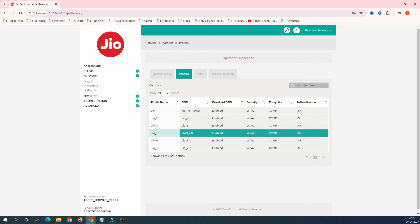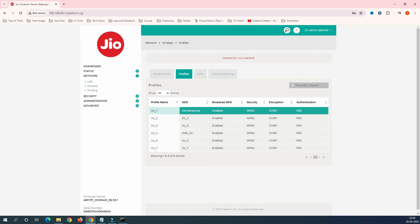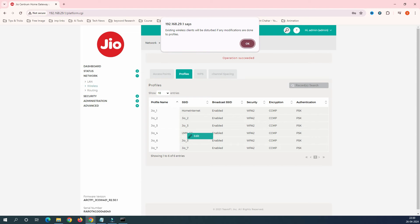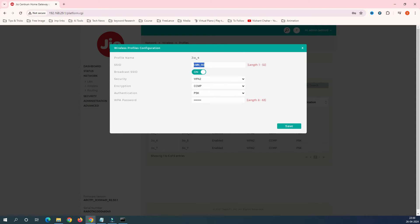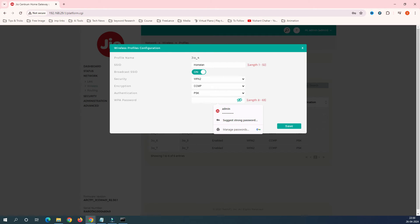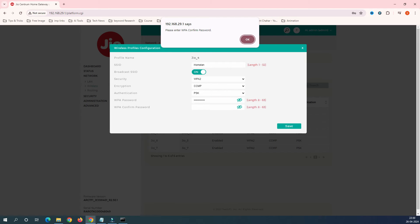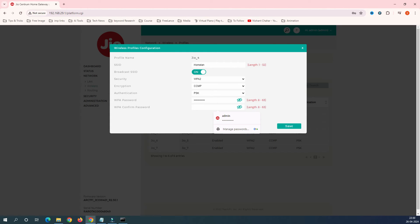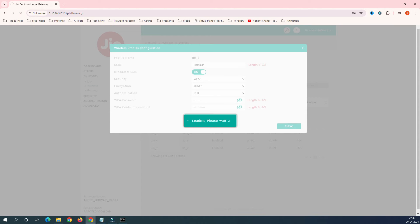You can see the name has changed to 'Home Internet'. Now let's change the 5 GHz network — 'LMN 5G'. Click Edit, and I'll rename it 'Homeland'. This 5 GHz connection is used only on my desktops and laptops — my production devices where I spend most of my productive time. Let's also change the password here and click Save.